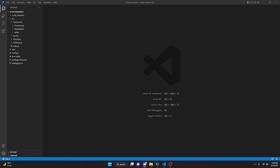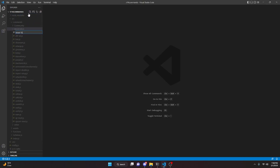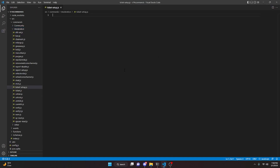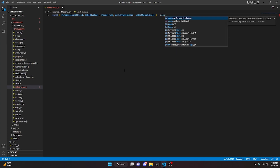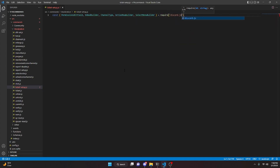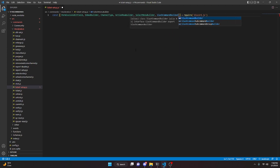We're going to start off by setting up the ticket, so we can go to moderation and do ticket-setup.js. We're going to start by defining a couple of things: PermissionsBitField, EmbedBuilder, ChannelType, ActionRowBuilder, and SelectMenuBuilder. We can do equals require and we'll get discord.js. We are also going to add the SlashCommandBuilder as well.